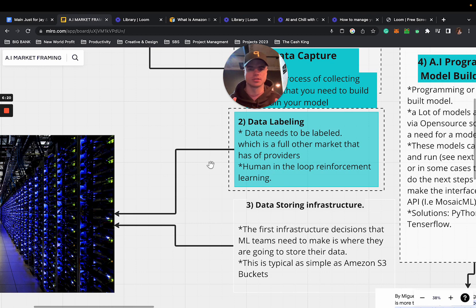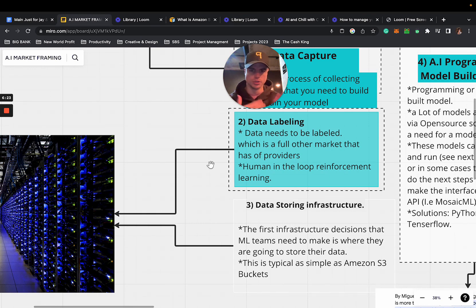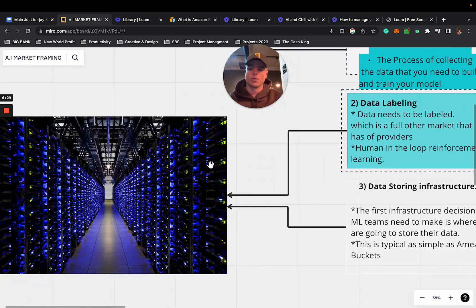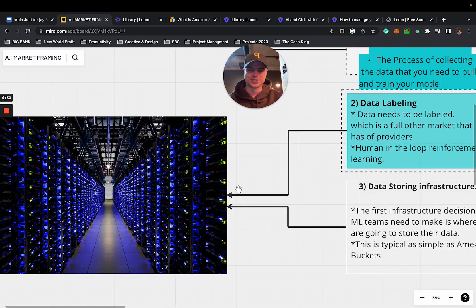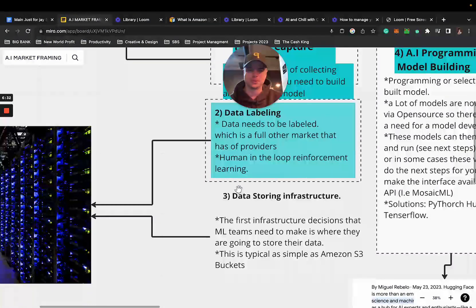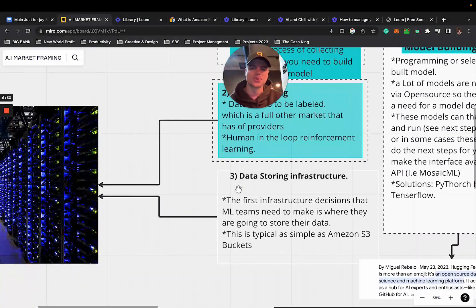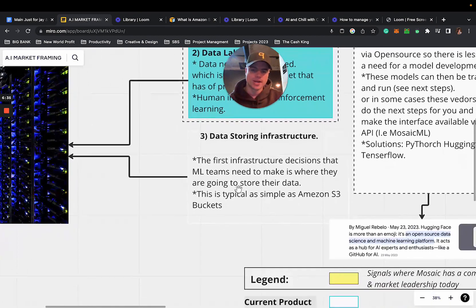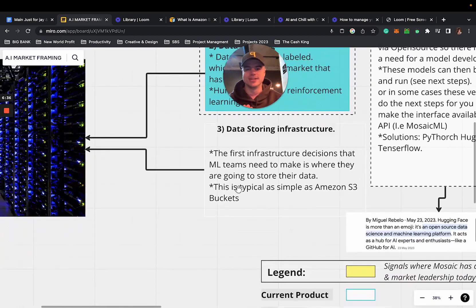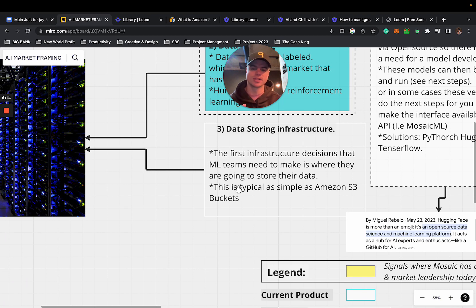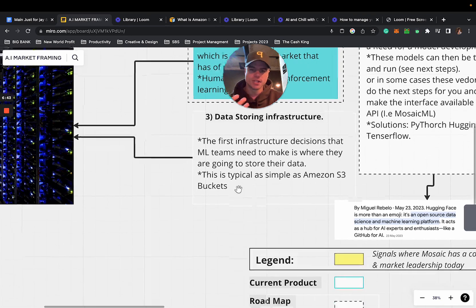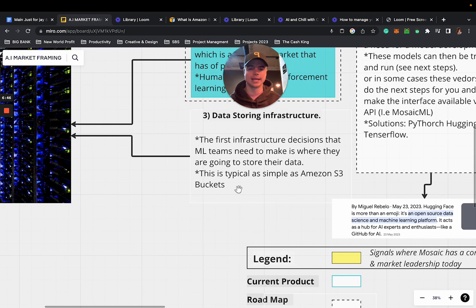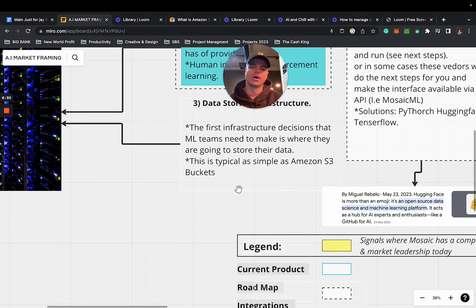Point number two is data labeling. Data needs to be labeled so we understand what we're working with. This is a full market with unique providers. This also involves human in the loop with reinforcement learning. If you don't know what reinforcement learning is, I highly recommend doing your own research.